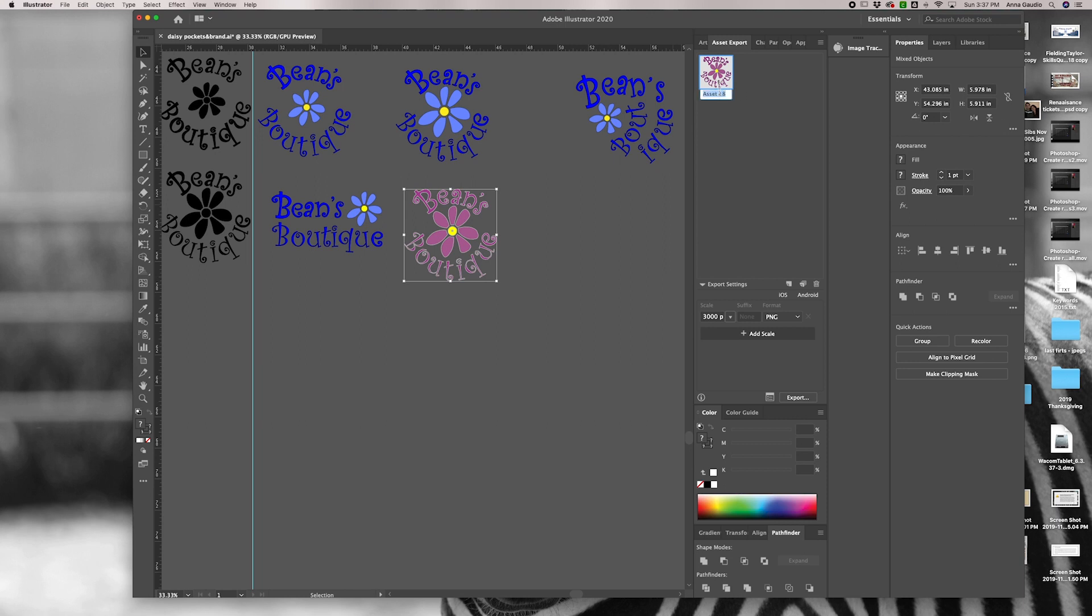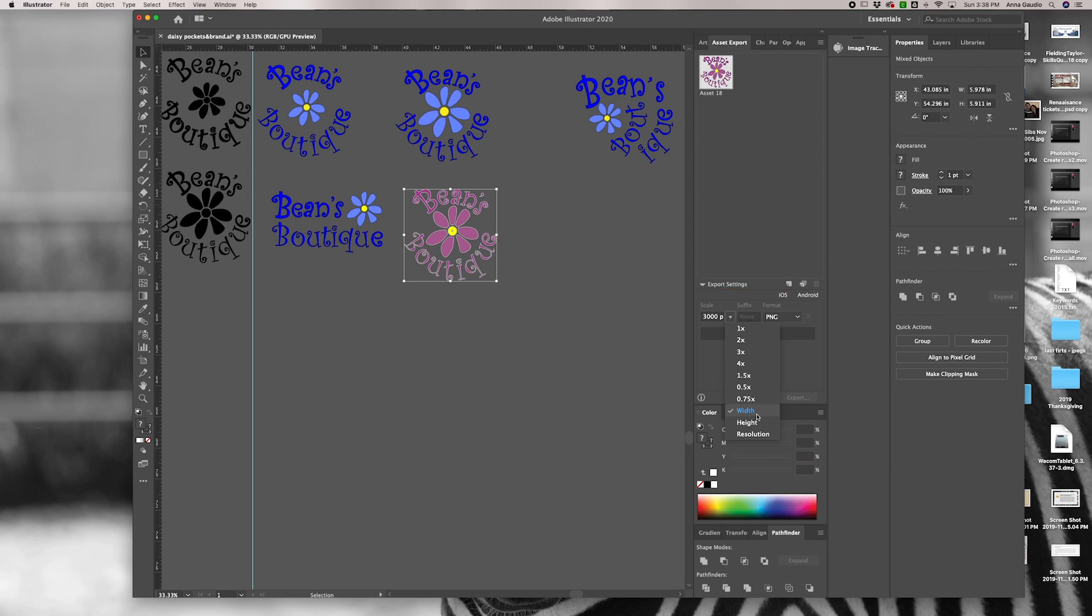You can label it in this section or label it later. To choose the correct resolution for your PNG, click on the arrow and I usually pick width or height.